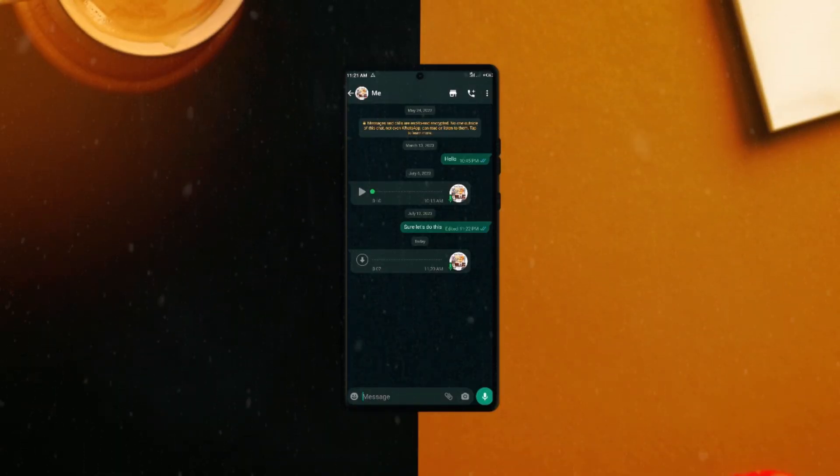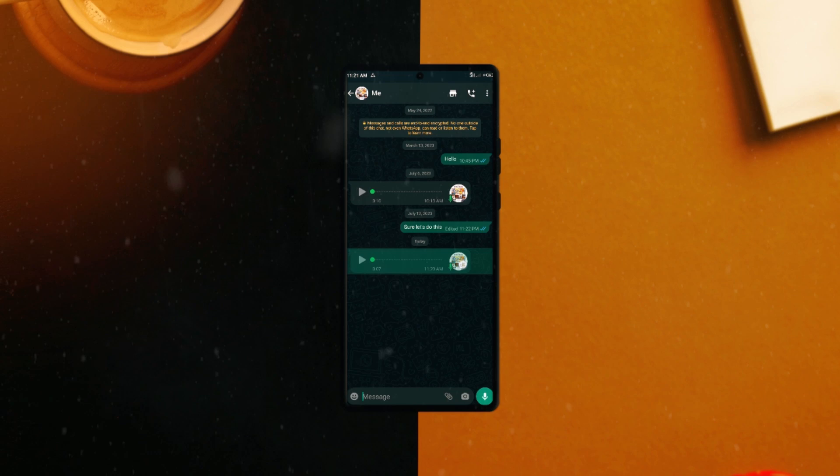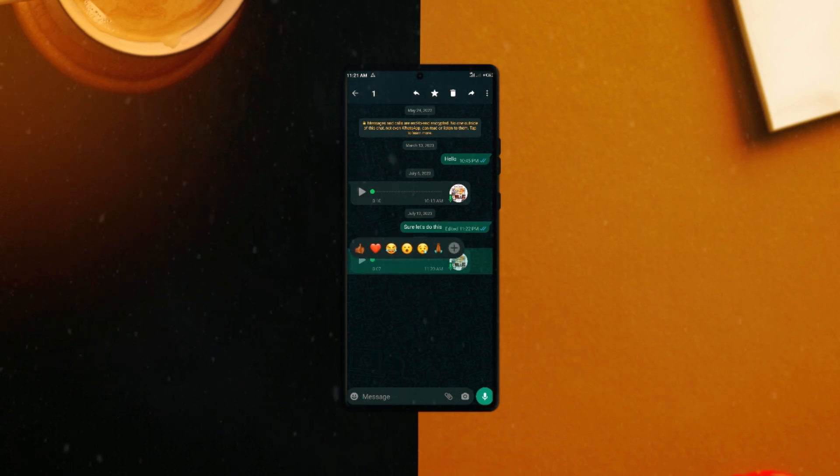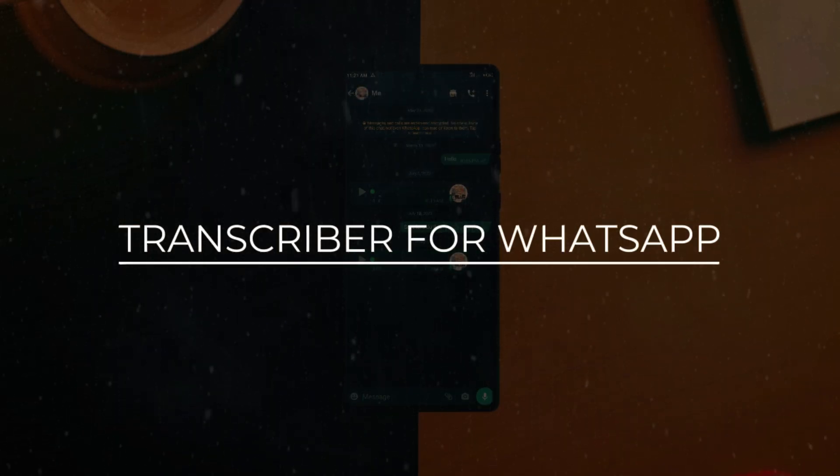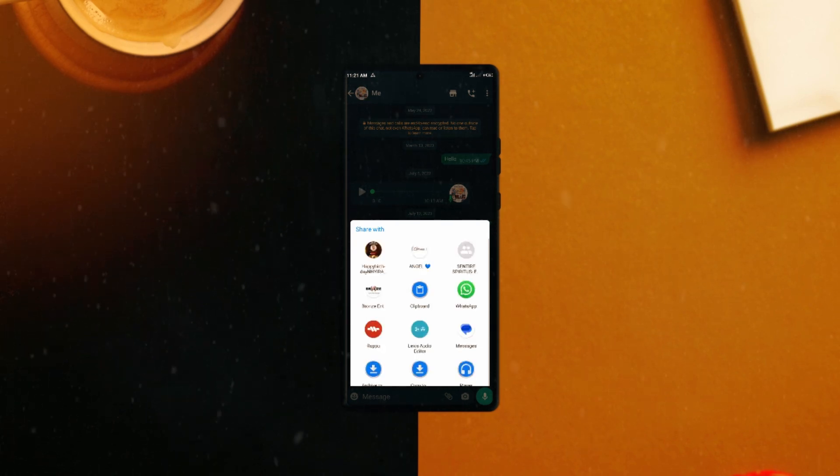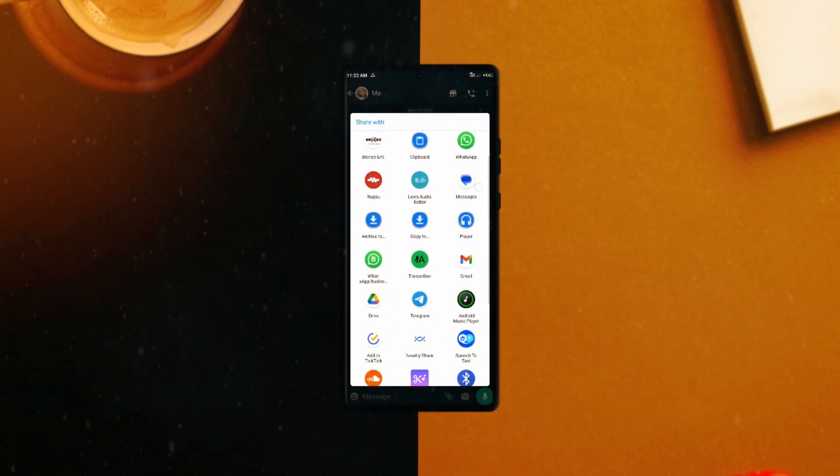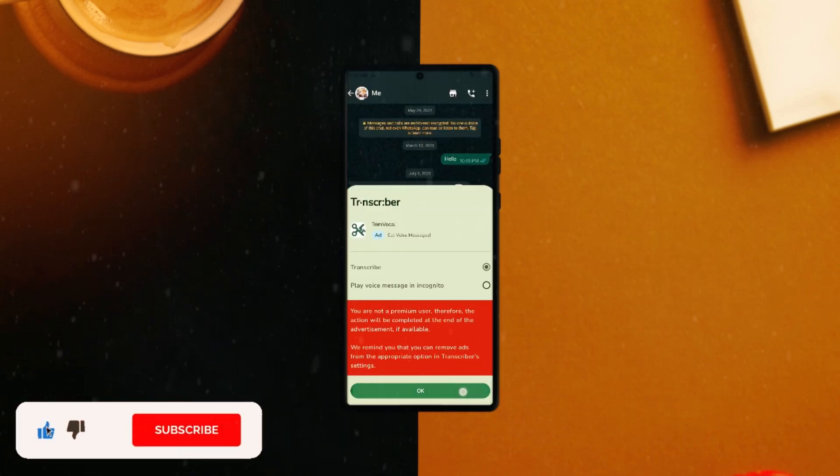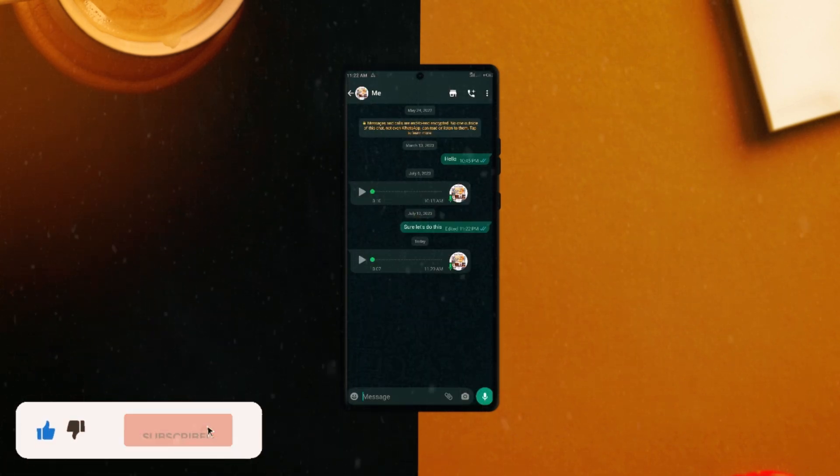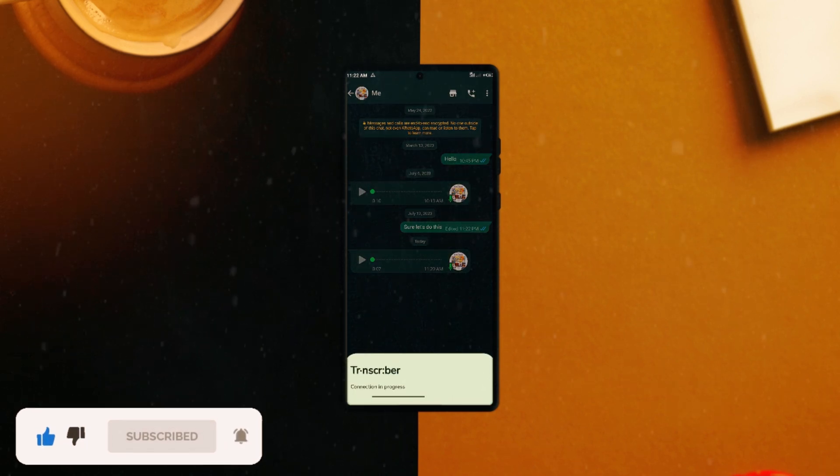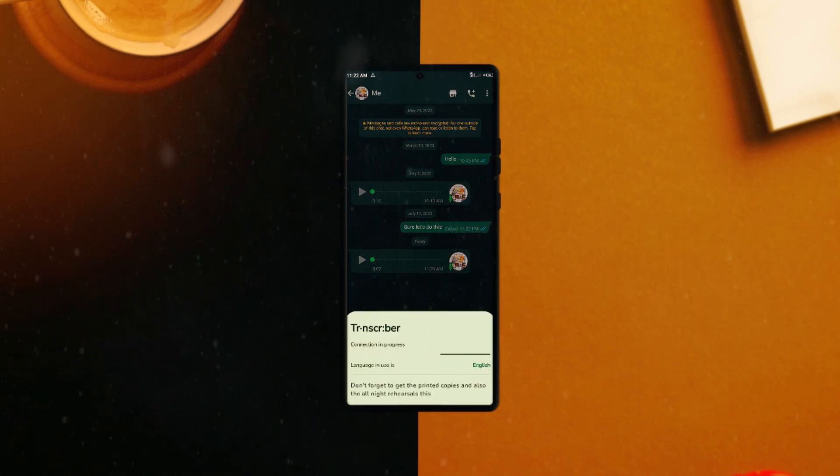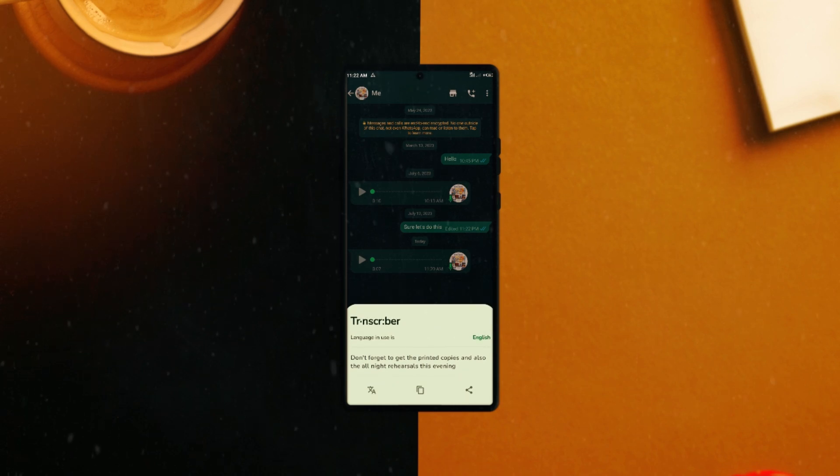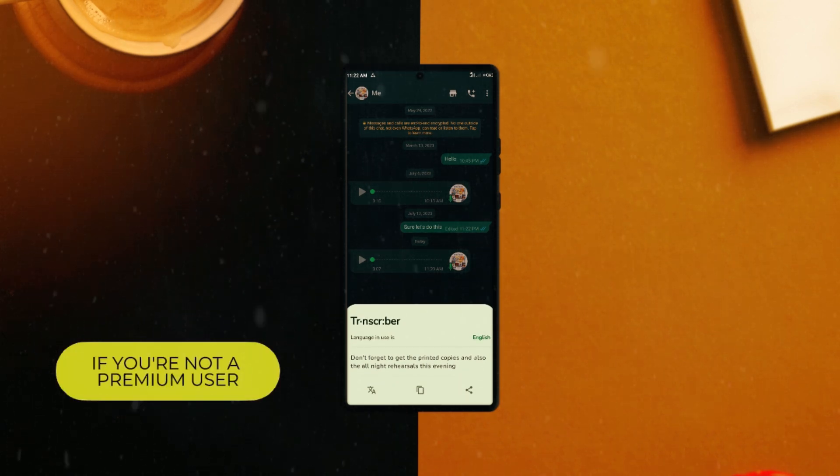Whenever you receive a voice message but cannot listen due to the environment you find yourself in, but you still need to reply, Transcriber for WhatsApp is a very useful Android application which has grown popular this year. And this application simply transcribes WhatsApp voice notes or voice messages into text. As simple as that. Once you install and give the necessary permissions, just share the voice notes with the Transcriber for WhatsApp application, and the application will transcribe the voice notes into text. Mind you, you will have to watch a quick ad for that to work.